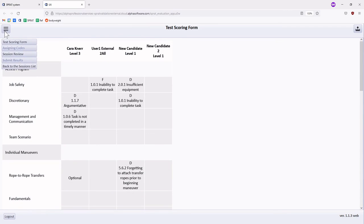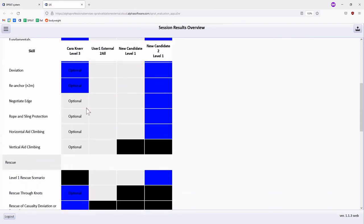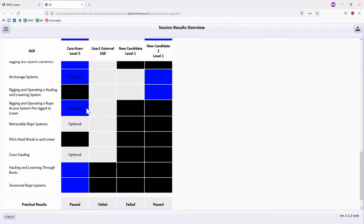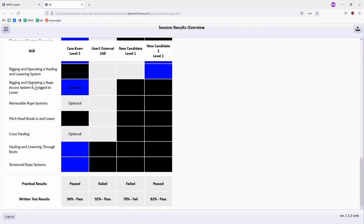Once all codes have been assigned, navigate to the session review interface. This interface is intended to ensure that codes have been assigned and that the recorded practical and written test results are correct before submitting evaluation data to the SPRAT office. It's recommended to take a screenshot of this display for your records.